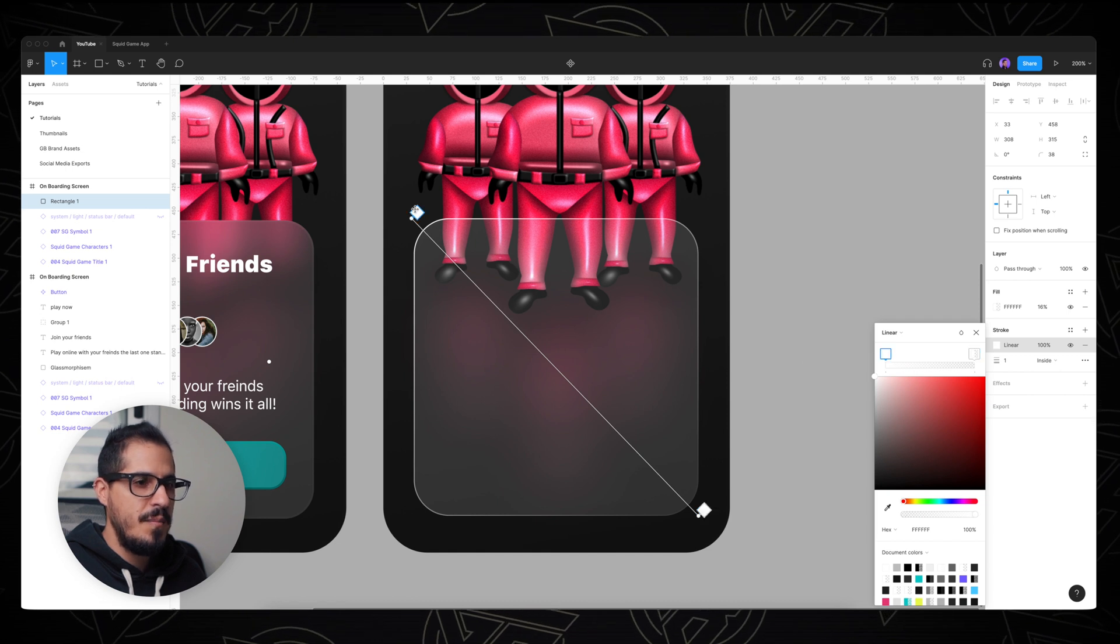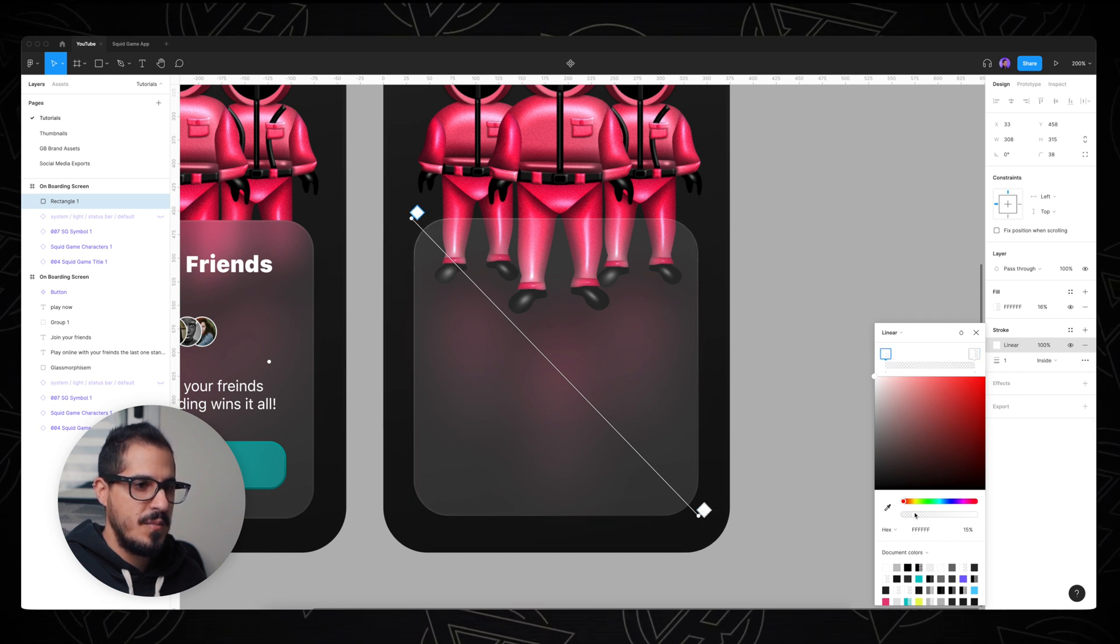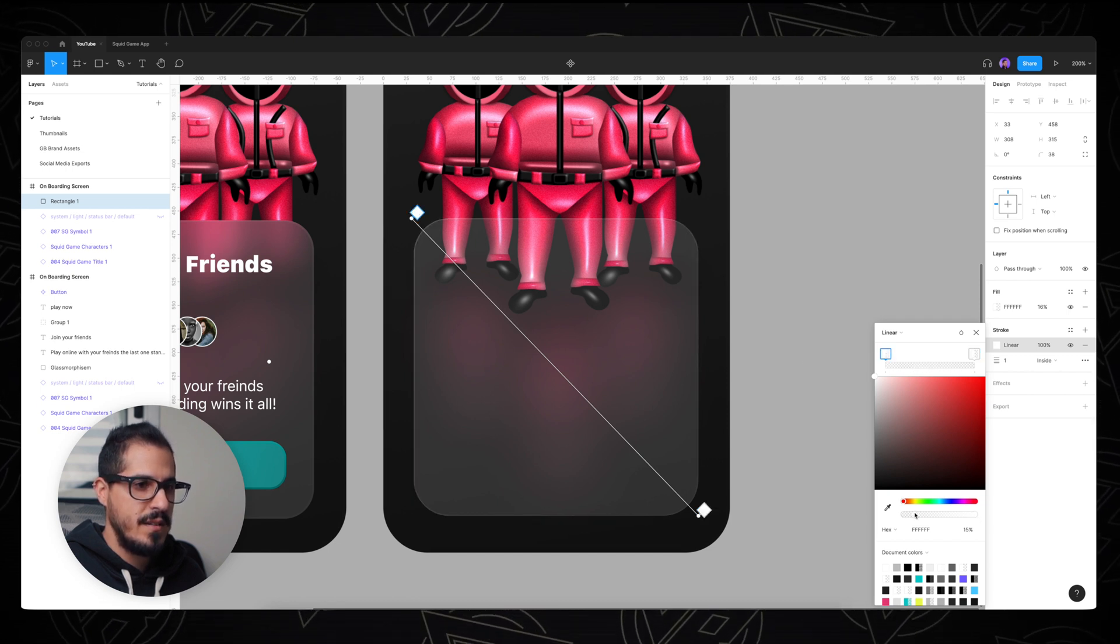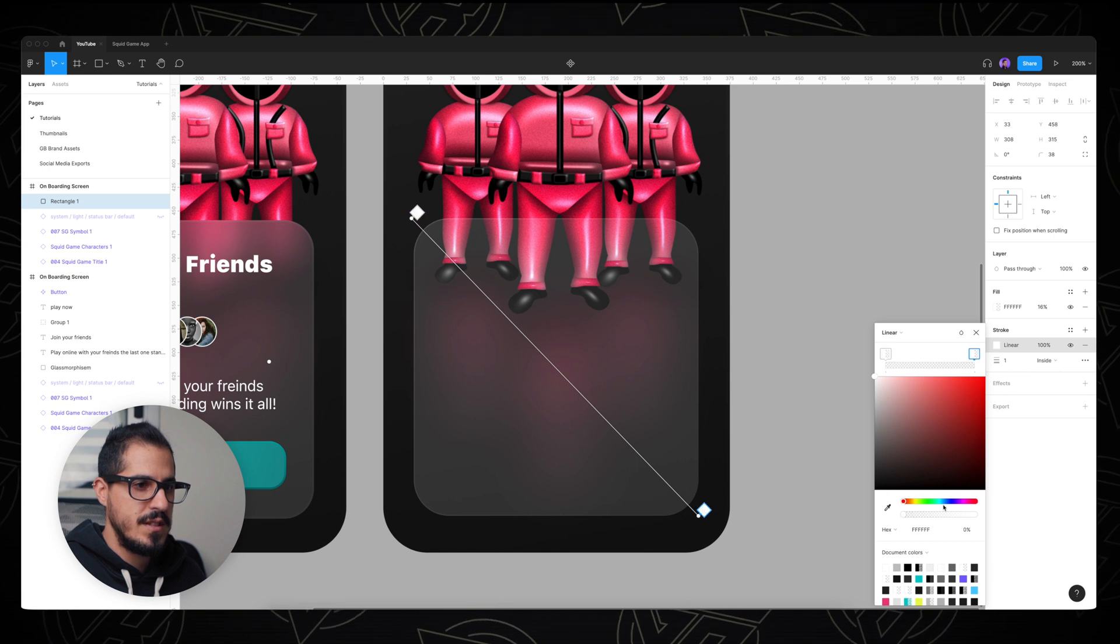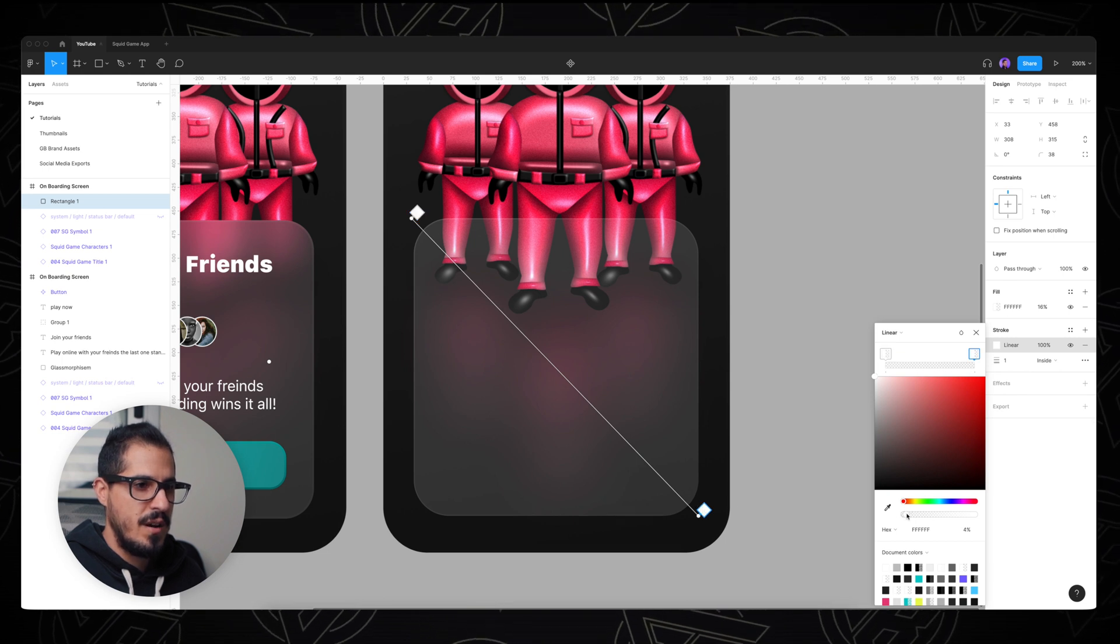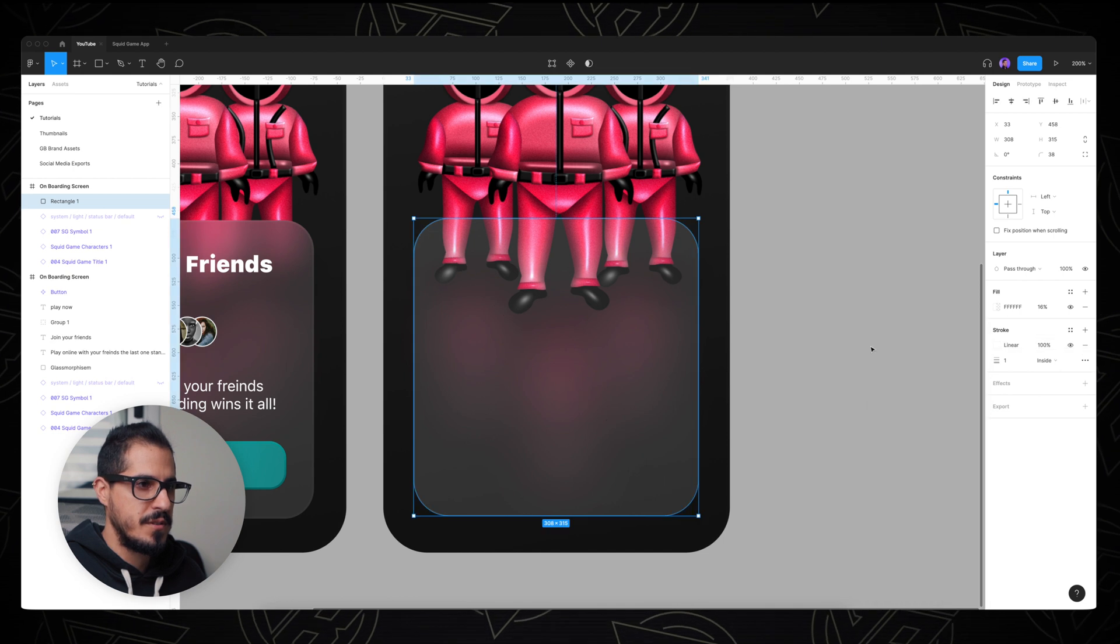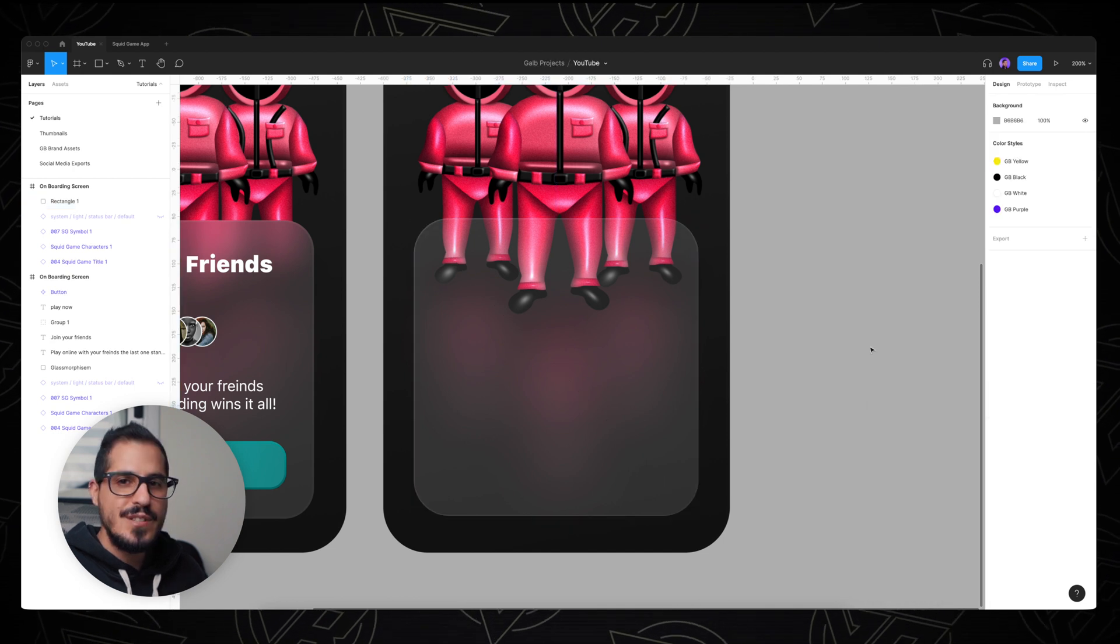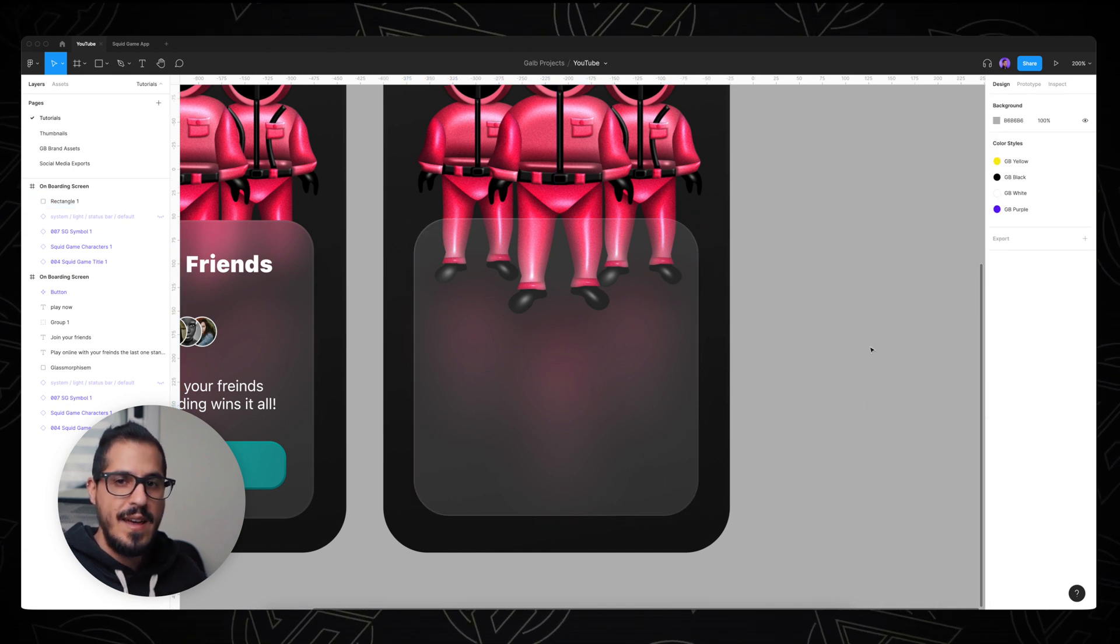And I'm also gonna play with the opacity. I'm gonna bring this one down all the way to 16, and the second one I'm gonna bring all the way down to 4%. So it's a very subtle stroke, and that helps to enhance that glossy effect.